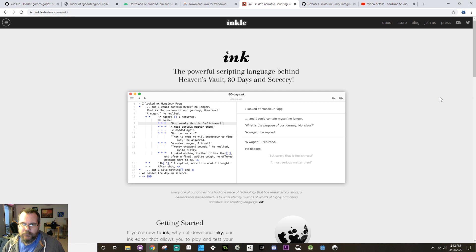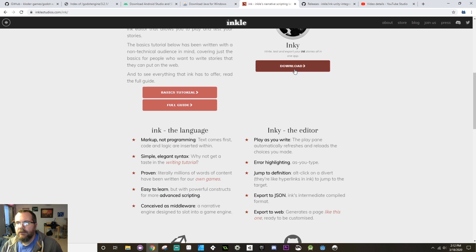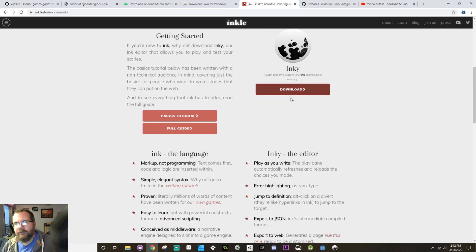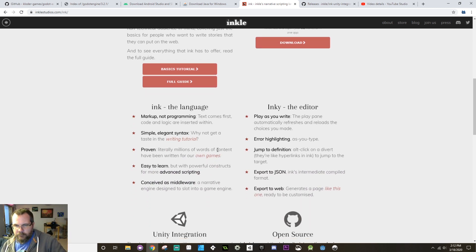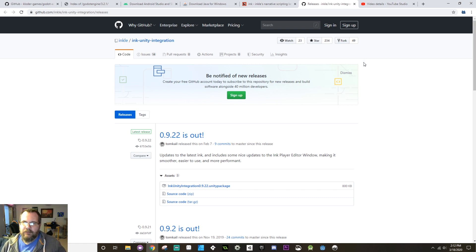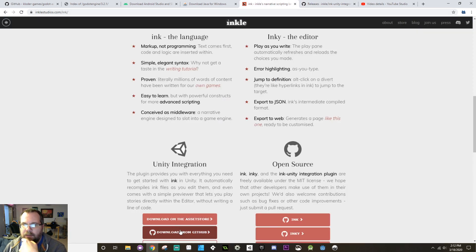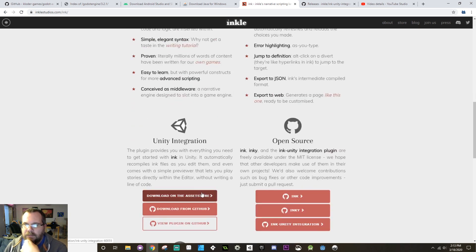We're going to use their tool called Inky, which uses Ink as their scripting language. You can find this at inklestudios.com/ink. There'll be a basic tutorial and a full guide along with the download of Inky, which is what you'll use to actually edit your scripts. There's built-in Unity integration — they built this specifically to be middleware. You can find the Unity integration on the asset store, or download it from GitHub. I personally prefer to download it from GitHub.